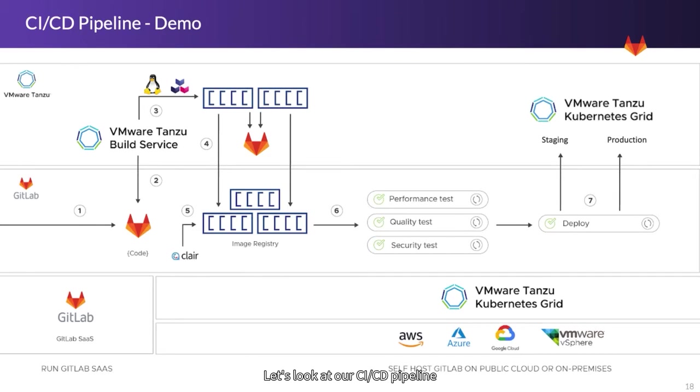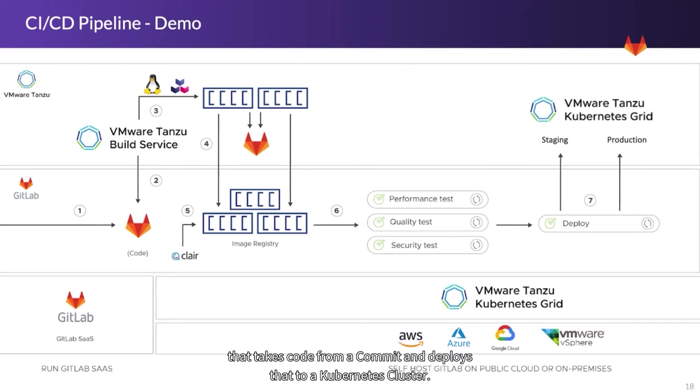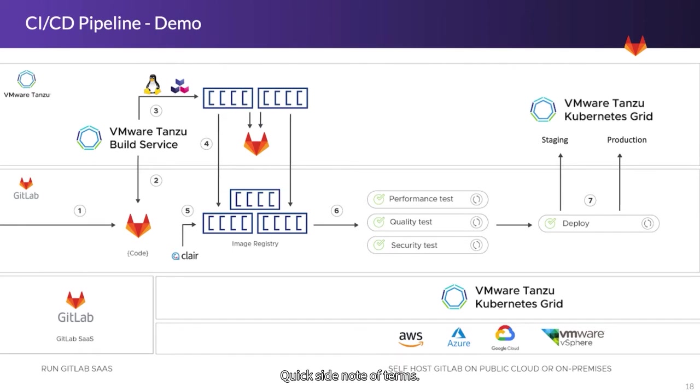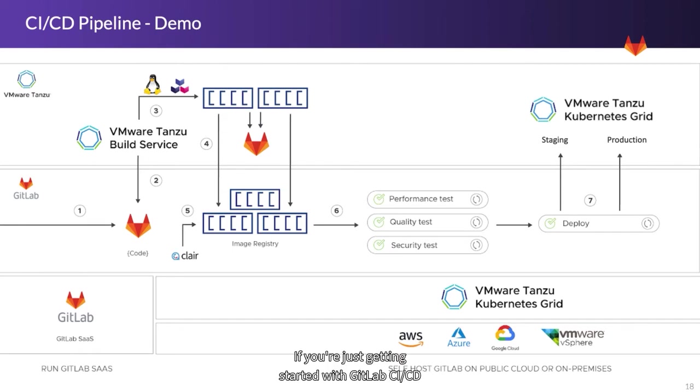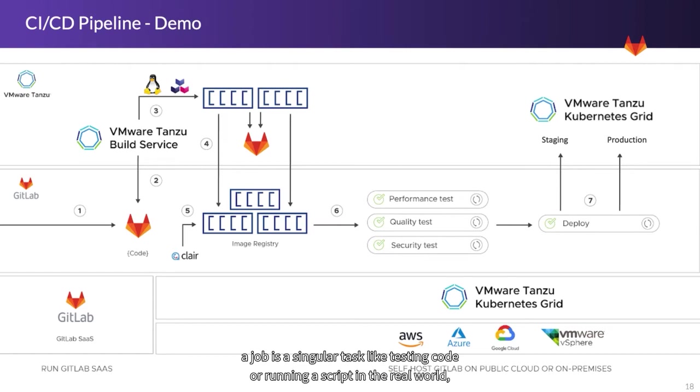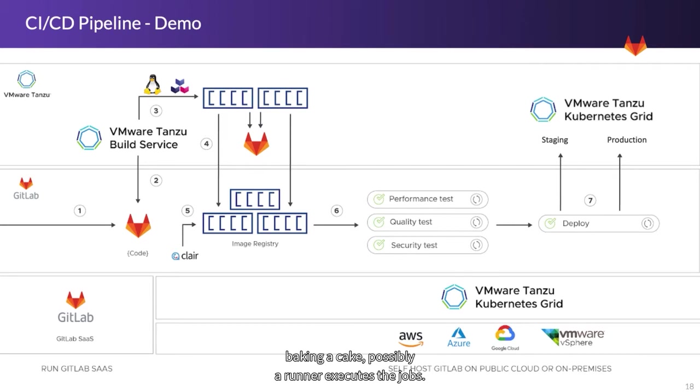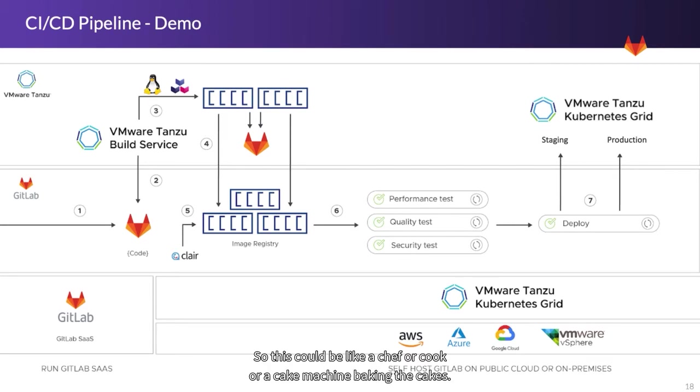Let's look at our CI-CD pipeline that takes code from a commit and deploys that to a Kubernetes cluster. Quick side note of terms if you're just getting started with GitLab CI-CD. A job is a singular task, like testing code or running a script. In the real world, baking a cake possibly. A runner executes the jobs. So this could be like a chef, a cook, or a cake machine baking the cakes.